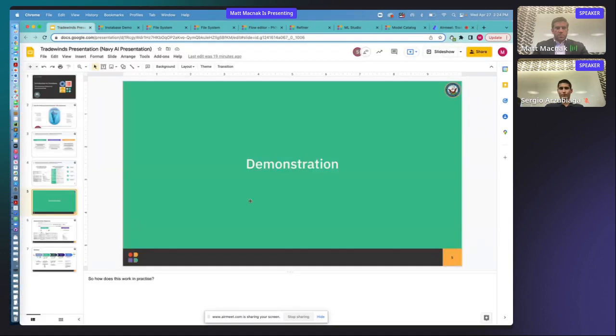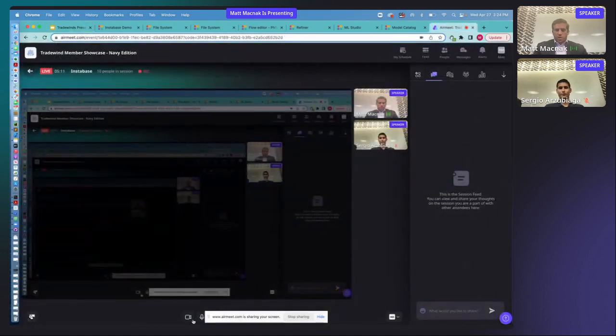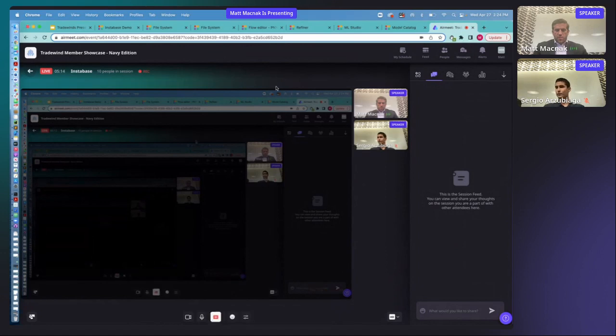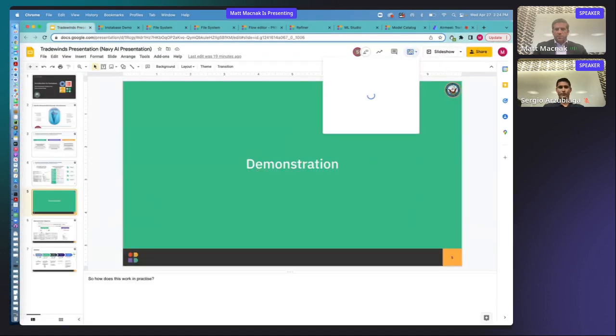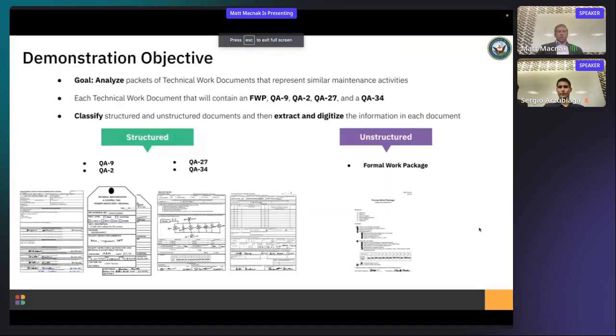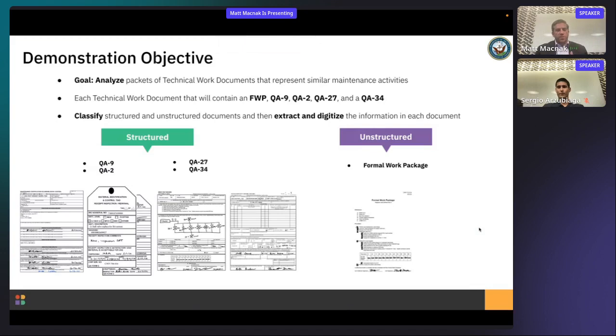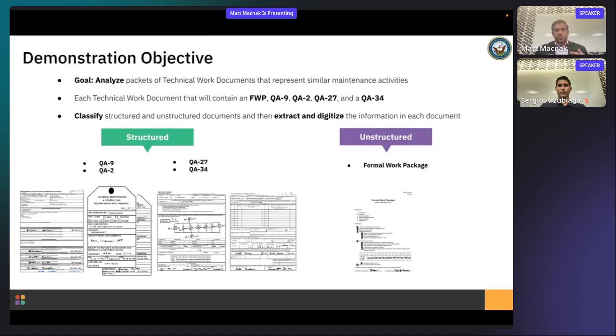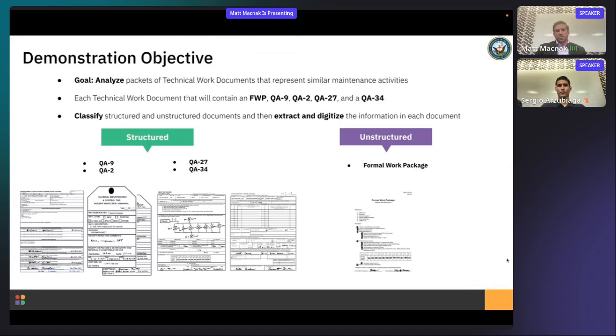Sorry about that. I had to unmute. Thanks, Sergio. So before we jump in, I do have a few slides that we're going to run through just to set a demonstration. So what we're going to do is talk about the problem we're trying to solve with Instabase. So what we're going to do today is we're going to analyze seven different technical work documents or work packages across similar maintenance activities. And what we're going to try to do is basically analyze how long it took to complete each one of these activities based on data that we've extracted from these documents. So each of these technical work documents is going to contain five elements. Each of those elements is going to be from a work package or an FWP, a QA9, QA2, a QA27, and a QA34.